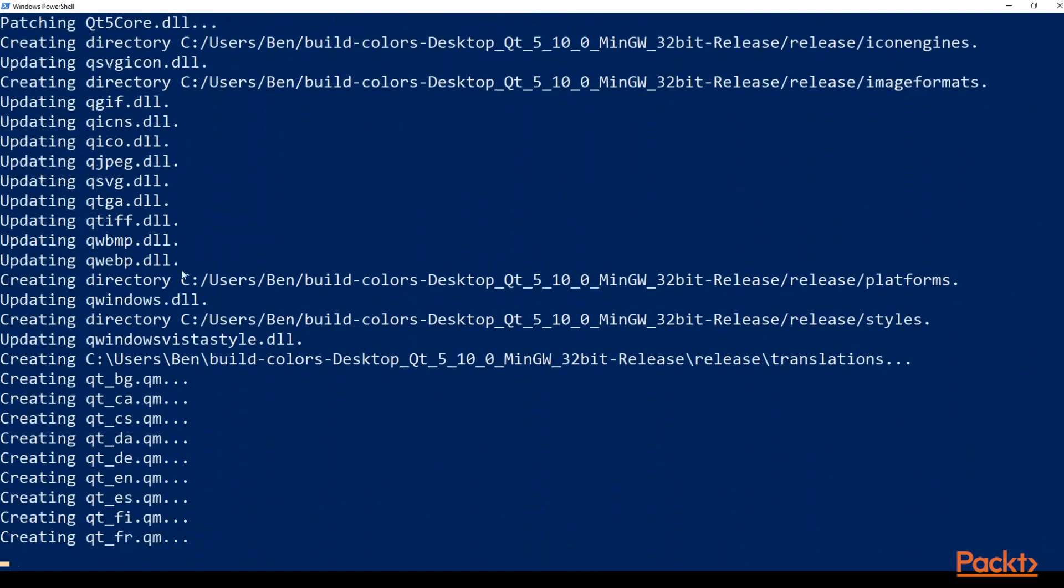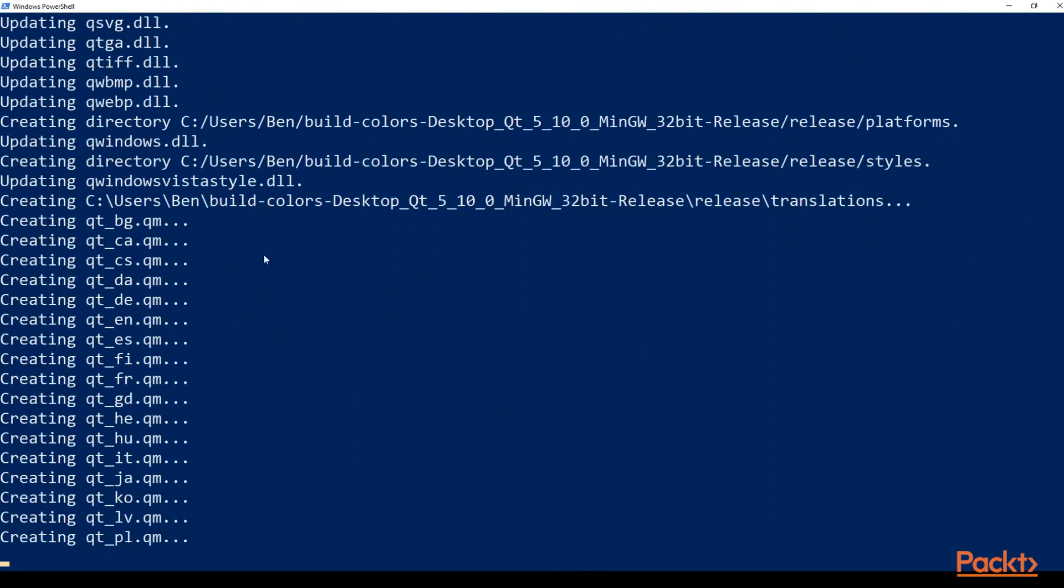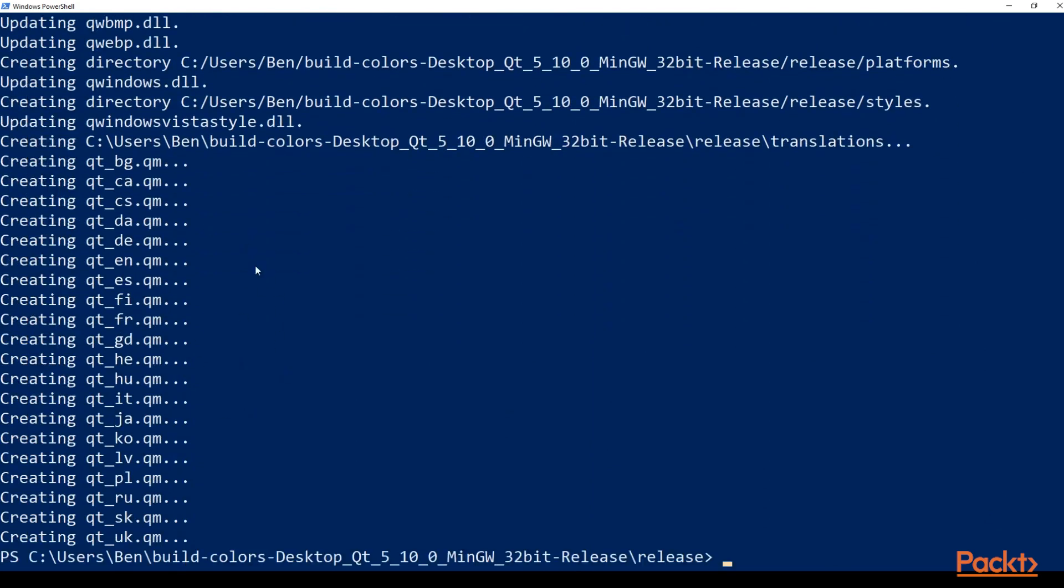So this is going to go ahead and create some of the background files that we need. Now I've got WinDeployQt linked in my path environmental variable, but you might not. So you might have to run this from the actual source.